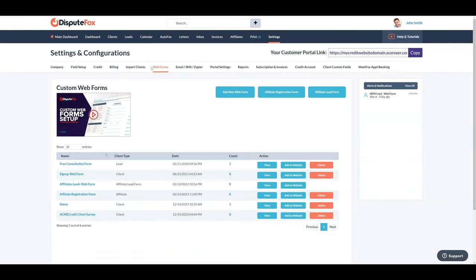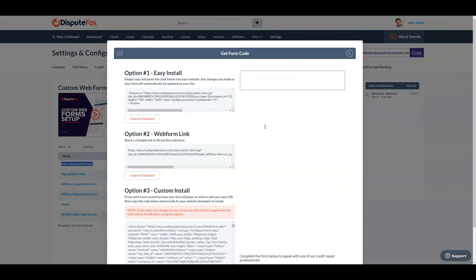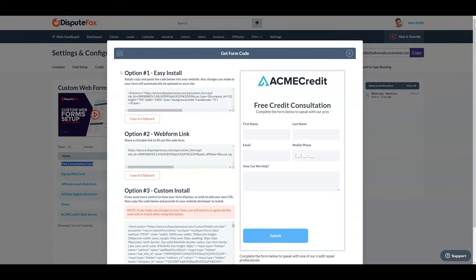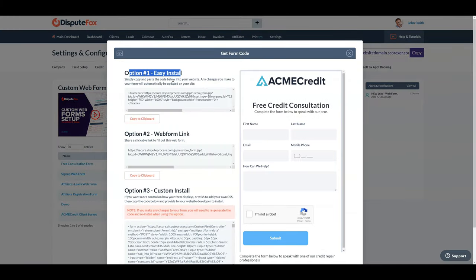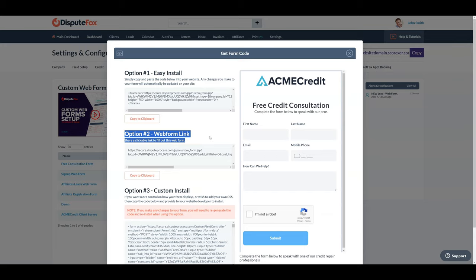Second, when a lead fills out the free consultation form, you can choose to add it to your website or utilize the direct link option. Both options can be found under settings in web forms. Simply click the add to website button to explore your choices.